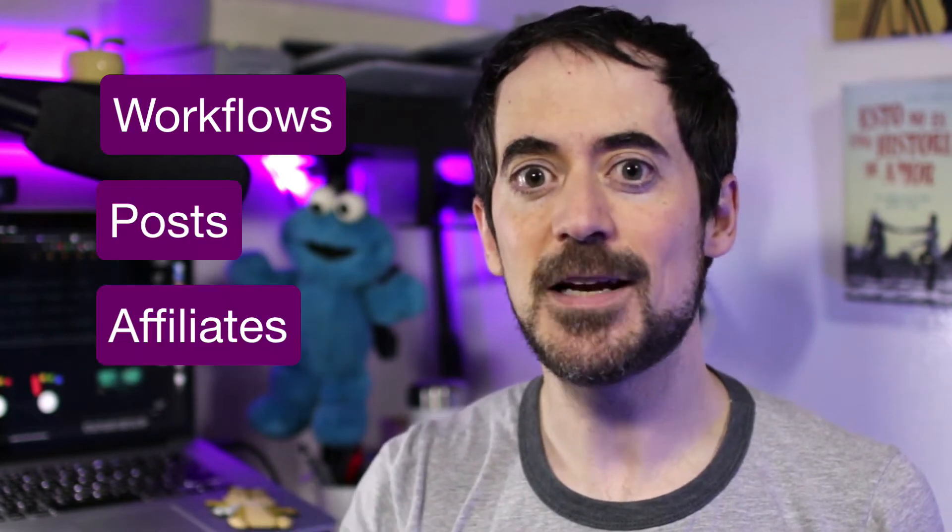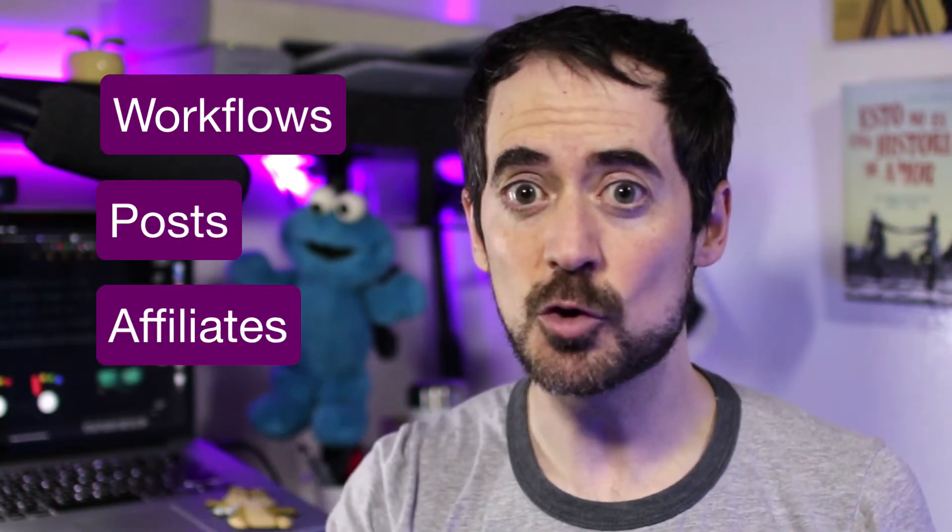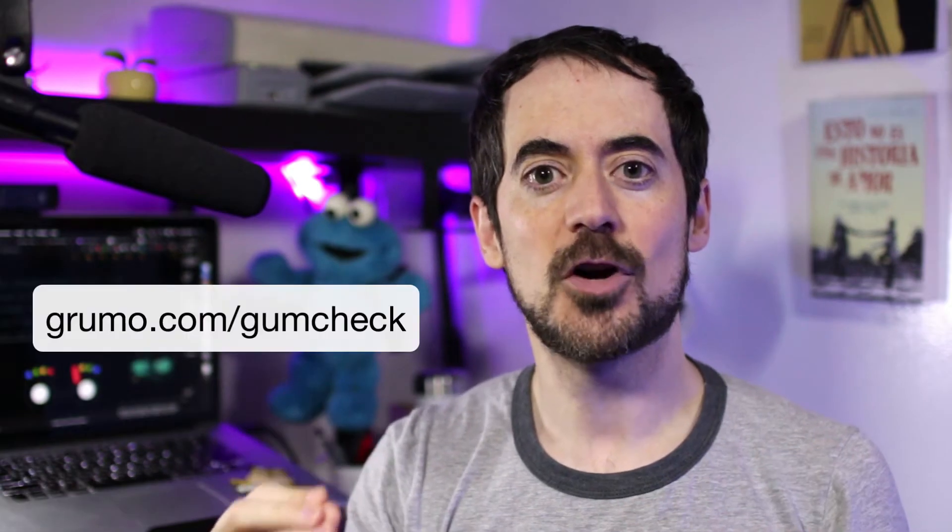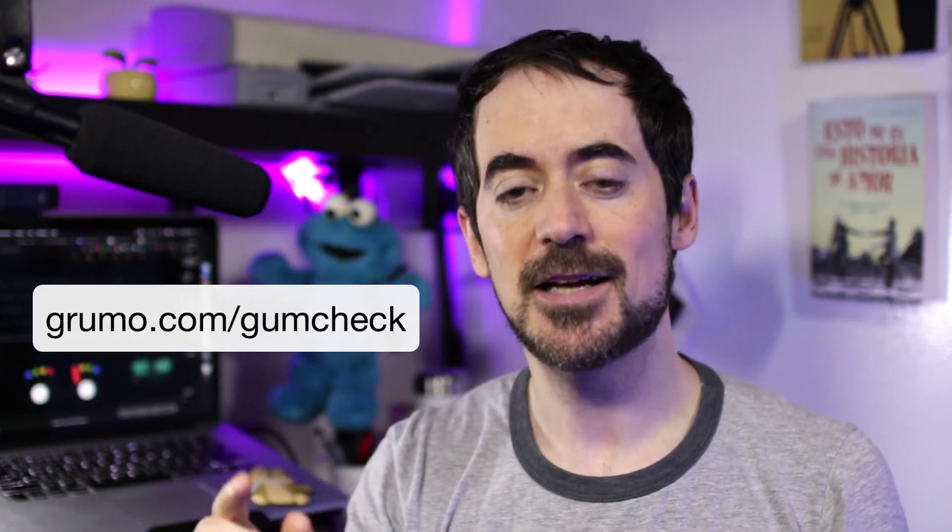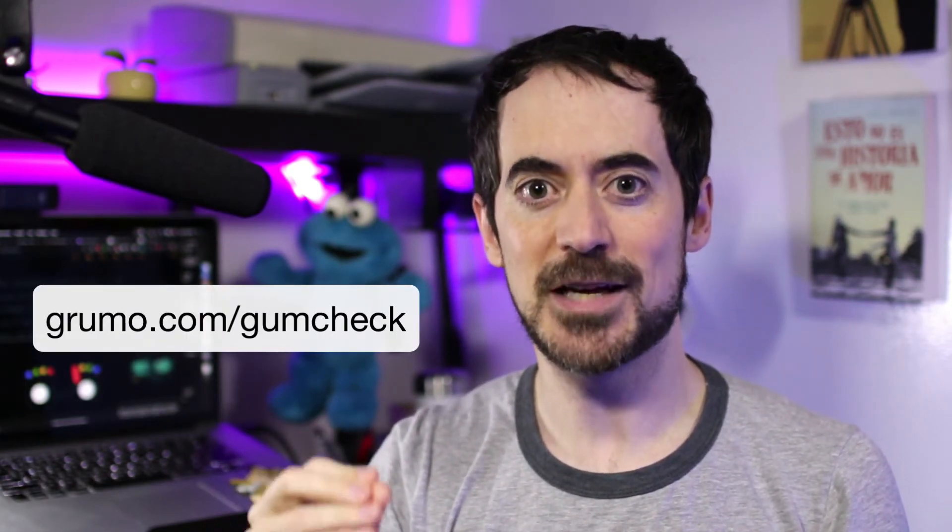I'll also teach you how to use workflows, posts, and affiliates inside Gumroad to help you build an audience and get more sales. Go to grumo.com/gumcheck to download a checklist with all the steps in this video. Let's get started.